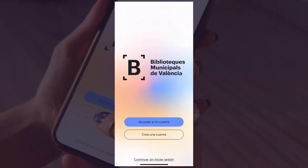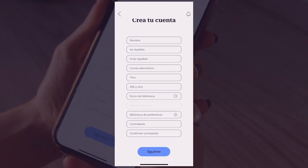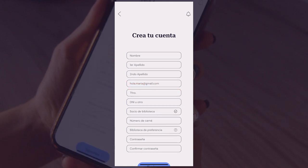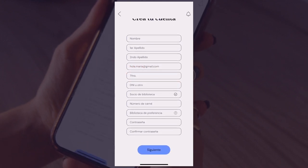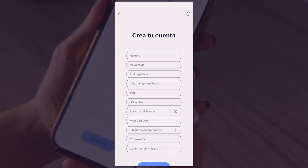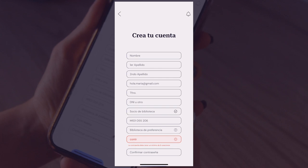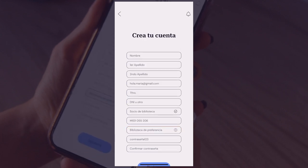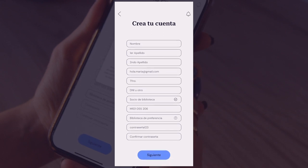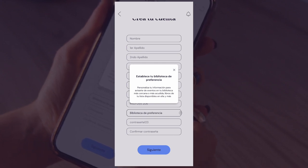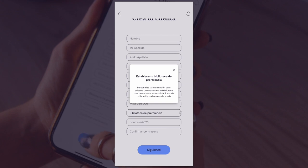In terms of design and composition, the initial set of frames in the account creation section are presented with a very minimal design to avoid the user from getting visually distracted from the many fields of information that have to be filled. Within these fields, there are a variety of aspects taken into account, such as the use of auxiliary buttons to provide extra information and ensure the user gets to know terms employed within the app from the beginning of their use of it. For instance, the input form for library of preference might not be understood by all, and so a short explanation of this function is presented to the user.